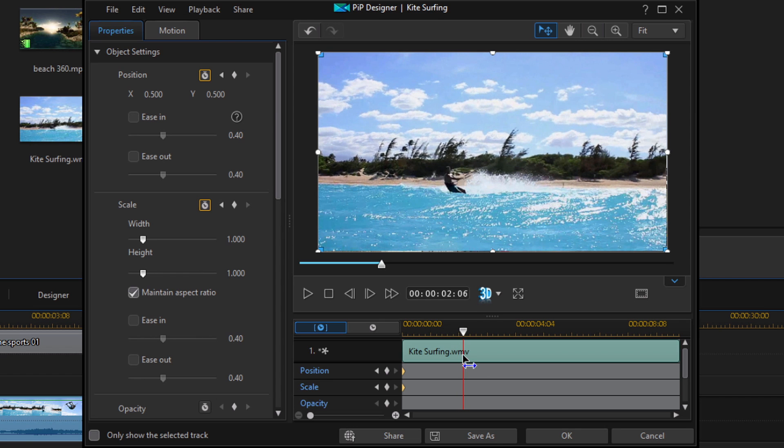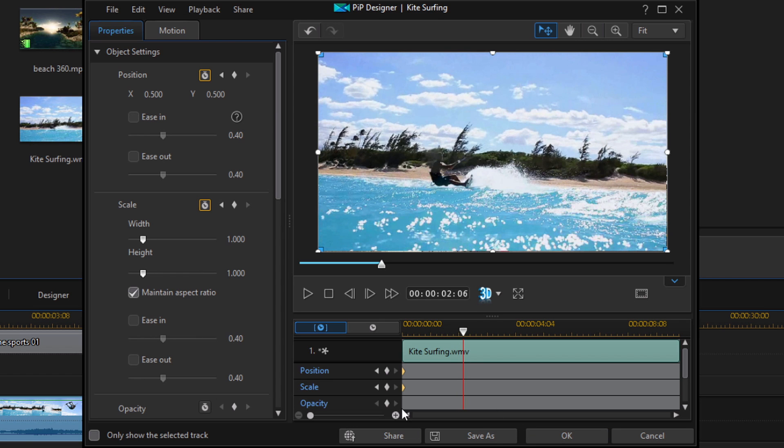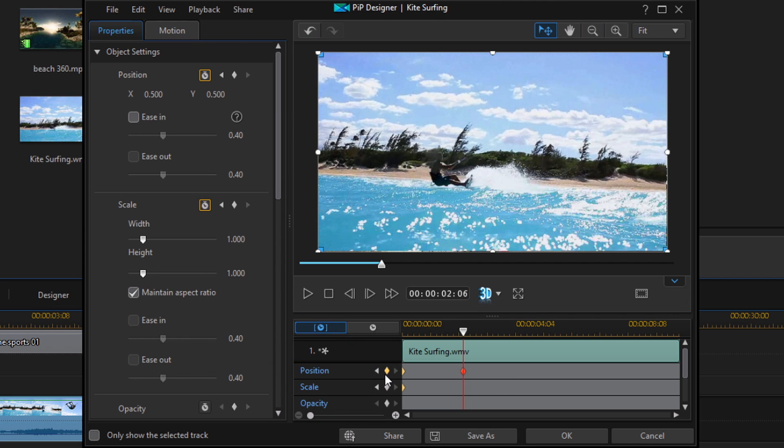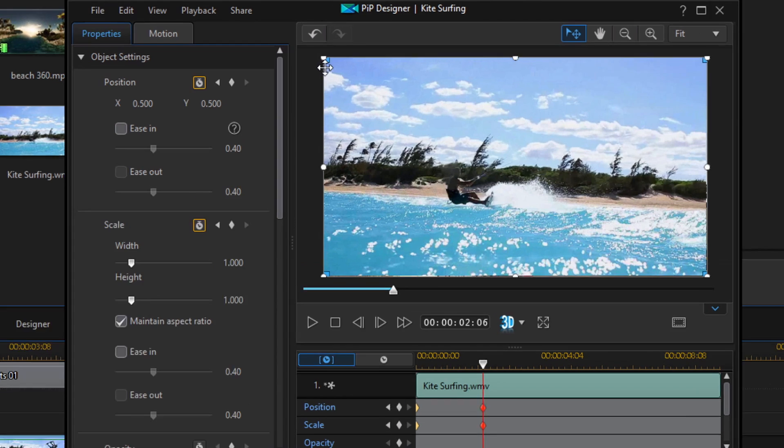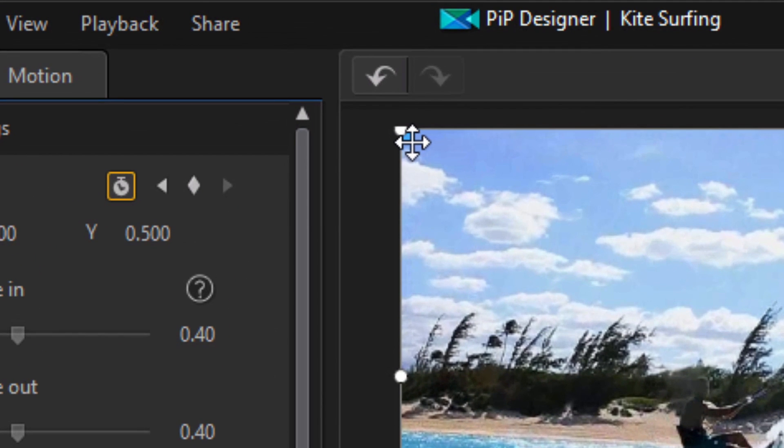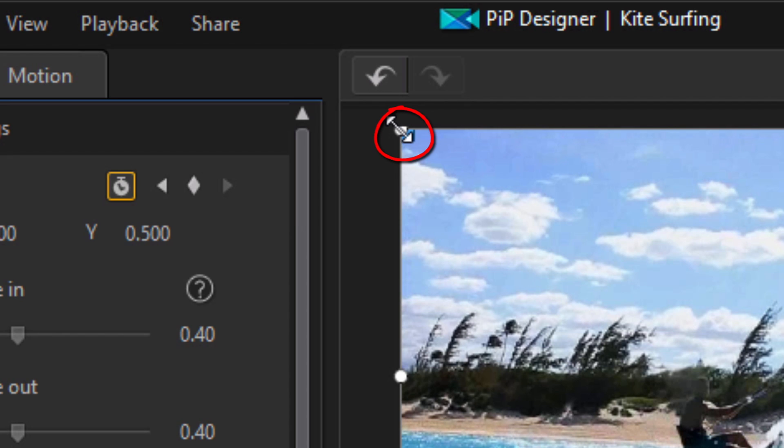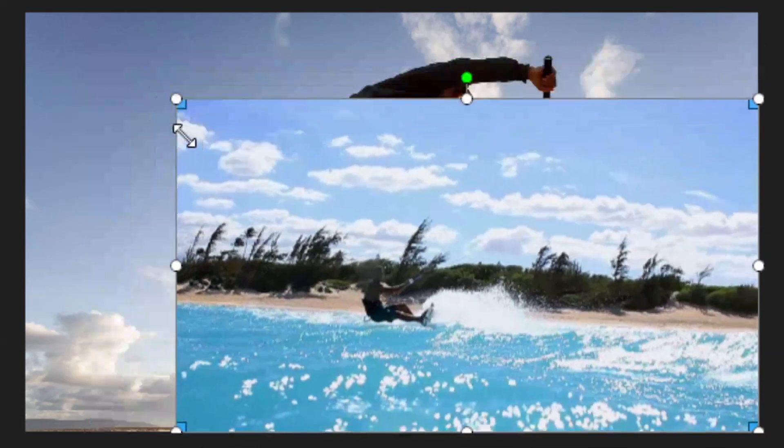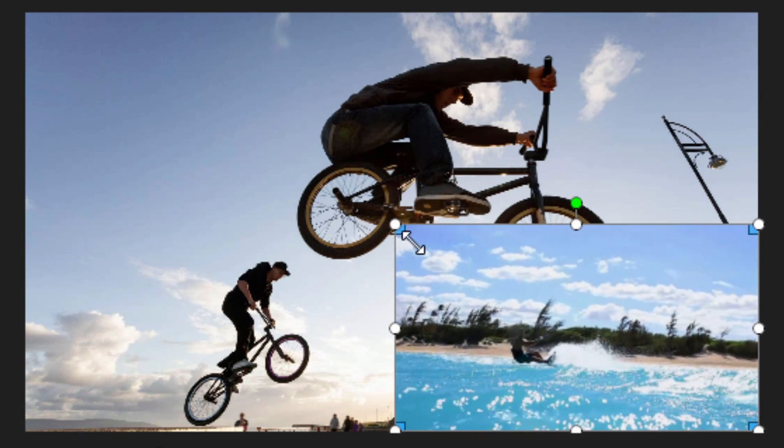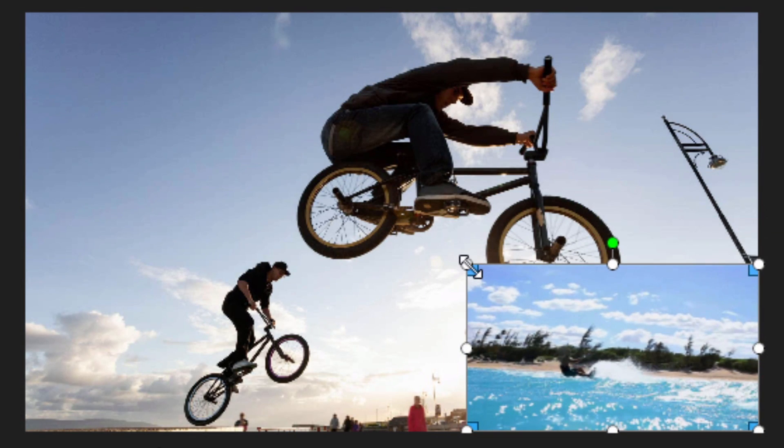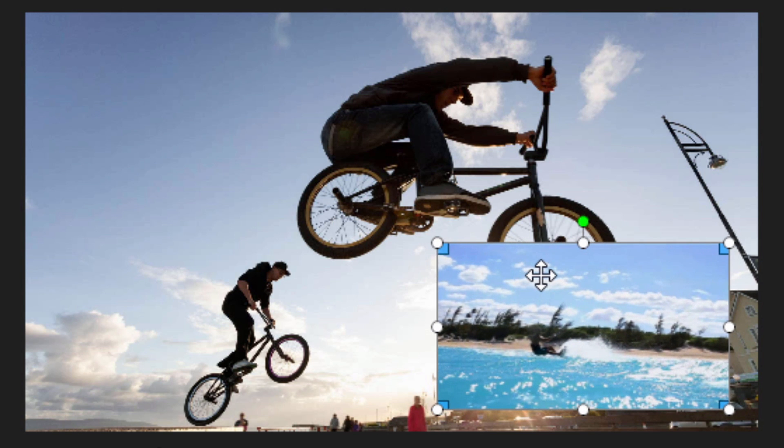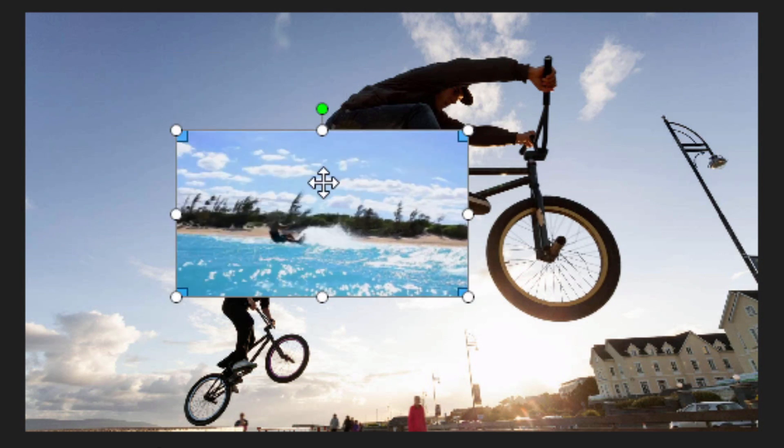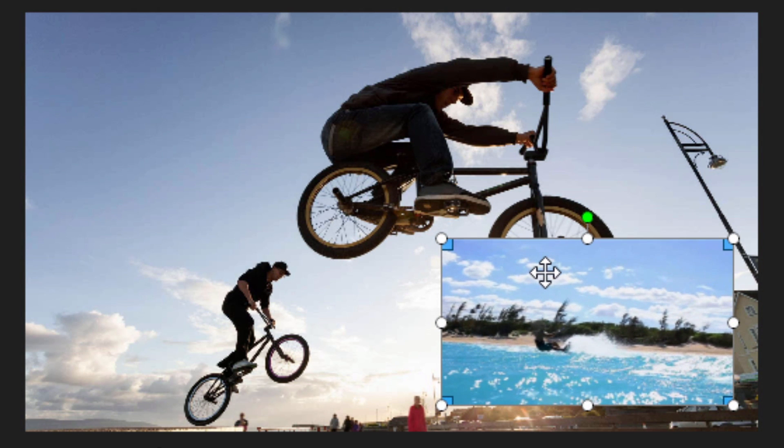So I'm going to place my playhead here and now I'm going to add a new position keyframe and a new scale keyframe. Now what I'm going to do is place my cursor over one of these nodes, and once I see that the cursor has changed from crosshairs to two diagonal arrows, with my left mouse held down I'm going to drag this down to a different size. Now I'm going to move my playhead until I see the crosshairs again, left click, hold down my left mouse button, and move the PIP window to wherever I want it.